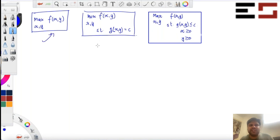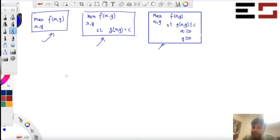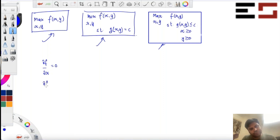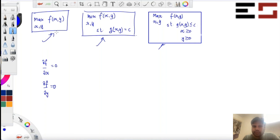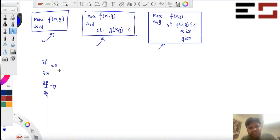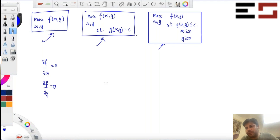We'll be looking at problems of these three types today where F and G are differentiable. For the first type — unconstrained optimization — the necessary condition for the optimum is that the partial derivatives equal zero. The sufficient condition is the concavity of F. If you have both the critical point conditions and concavity, that guarantees whatever you get is the maximum — the solution to the optimization problem.